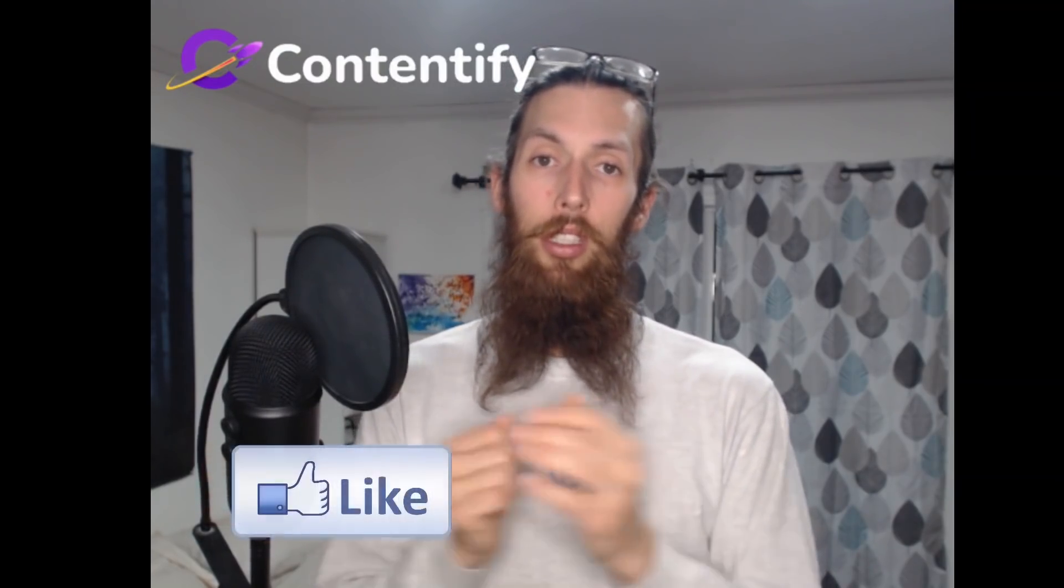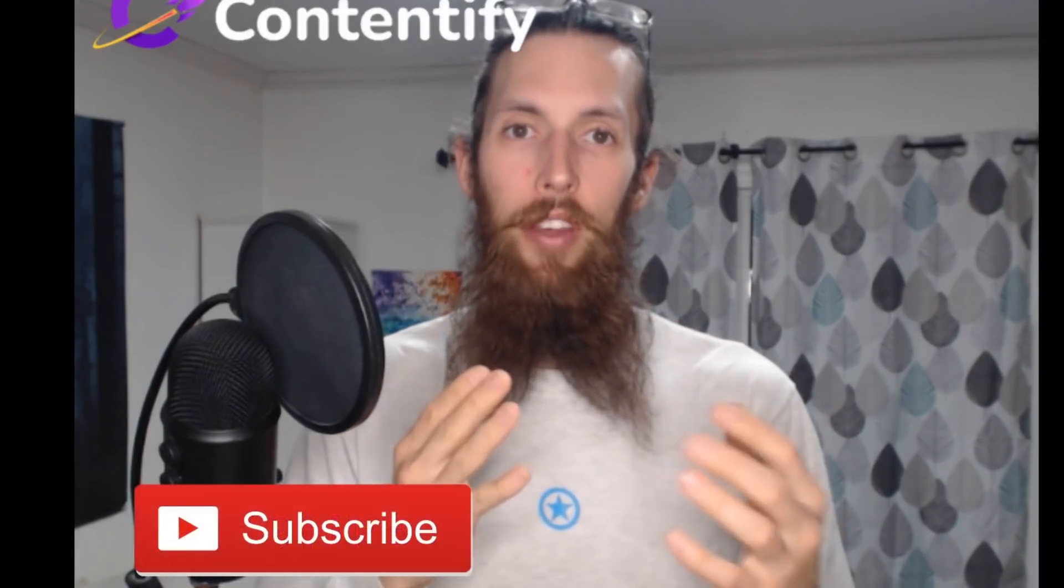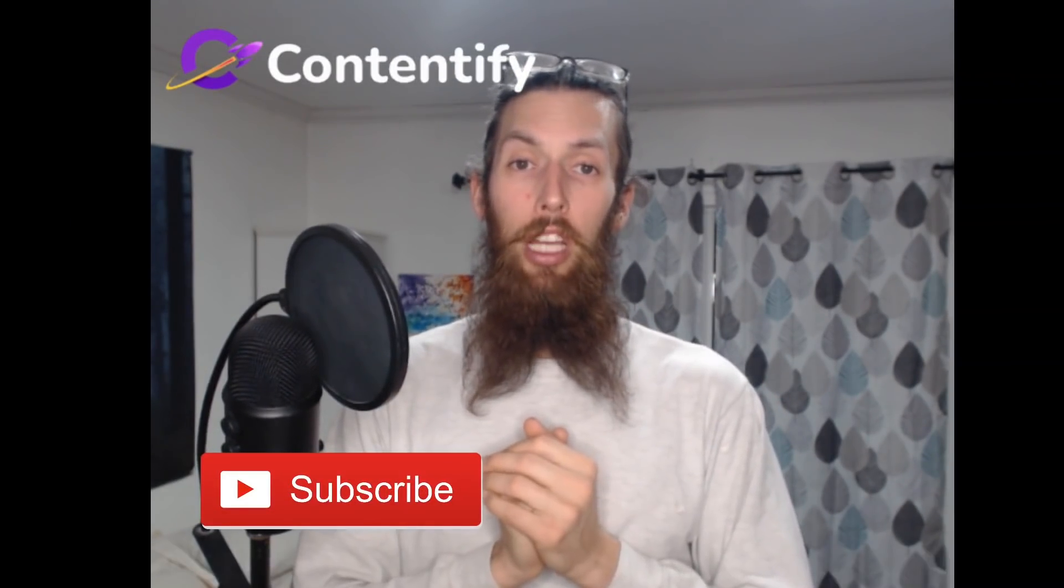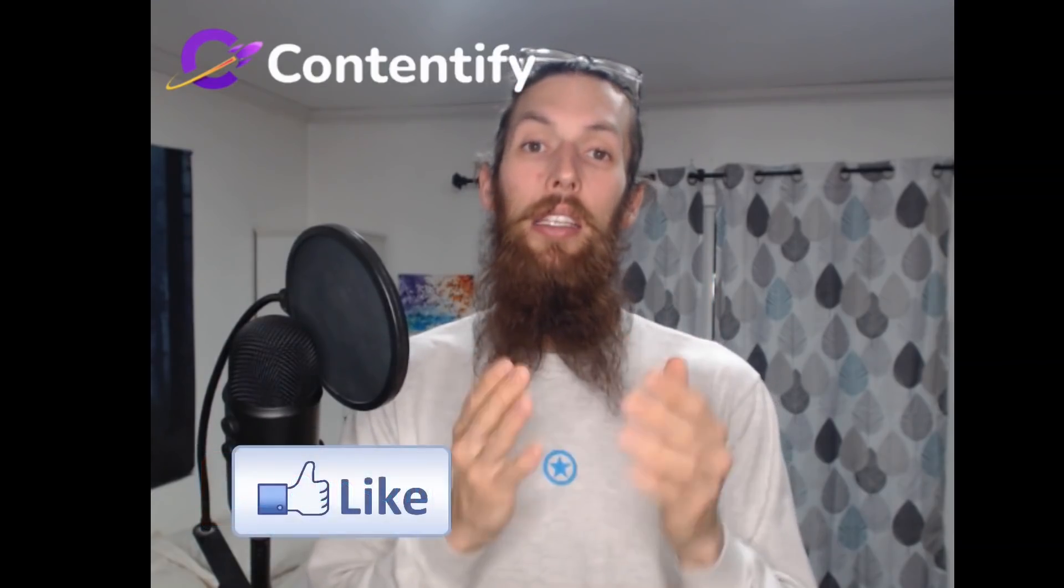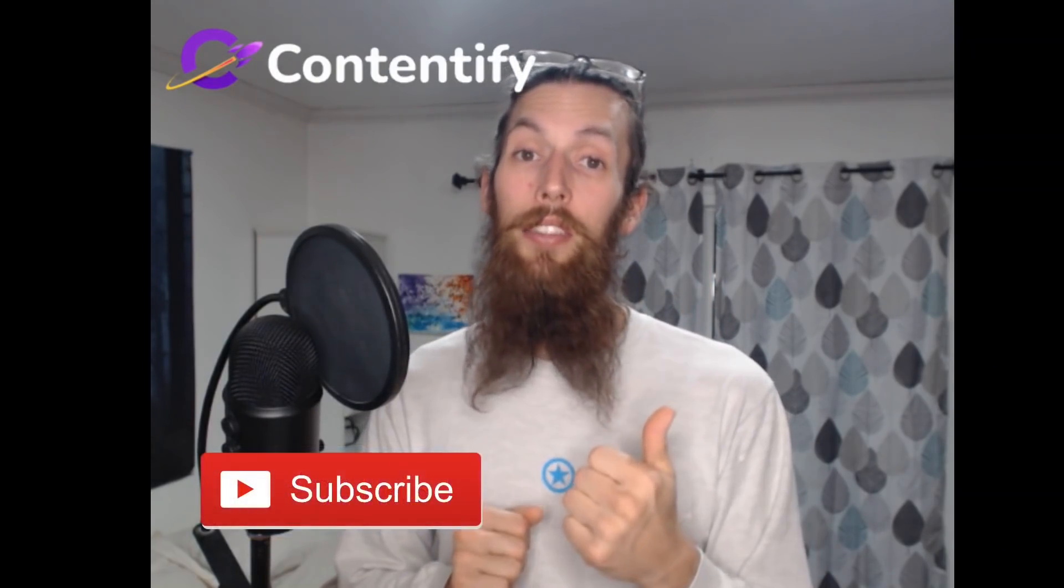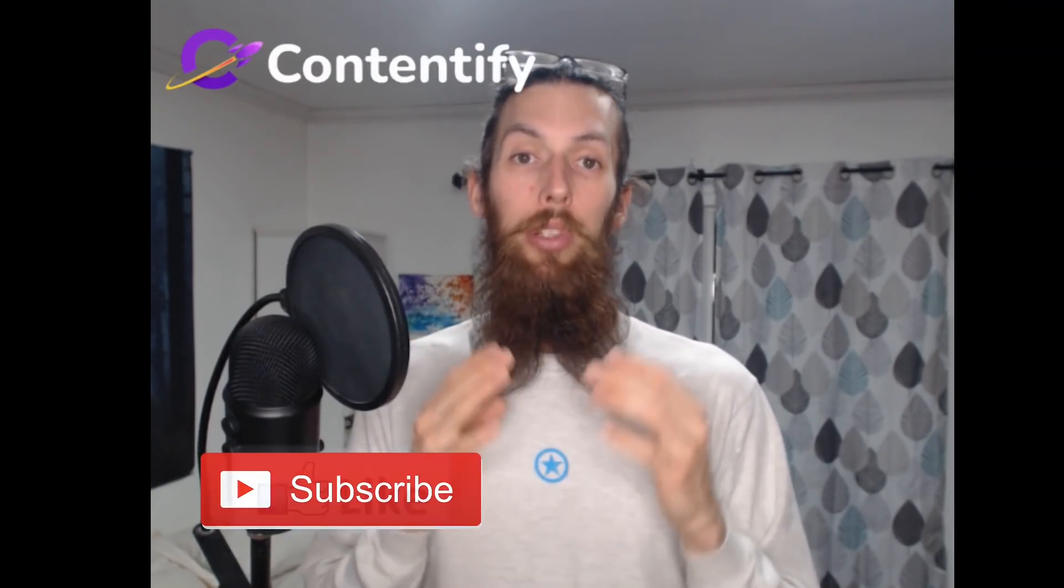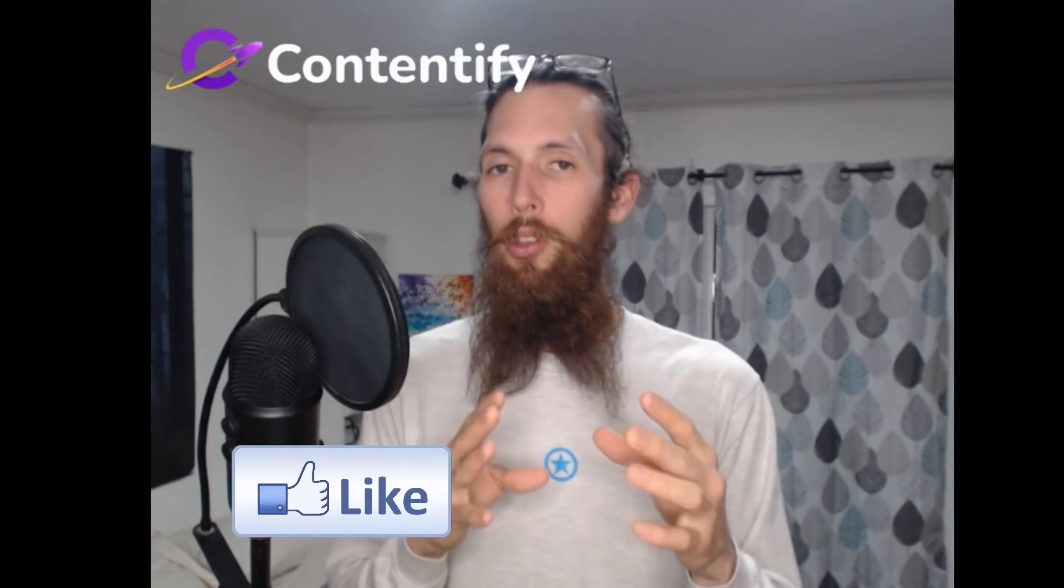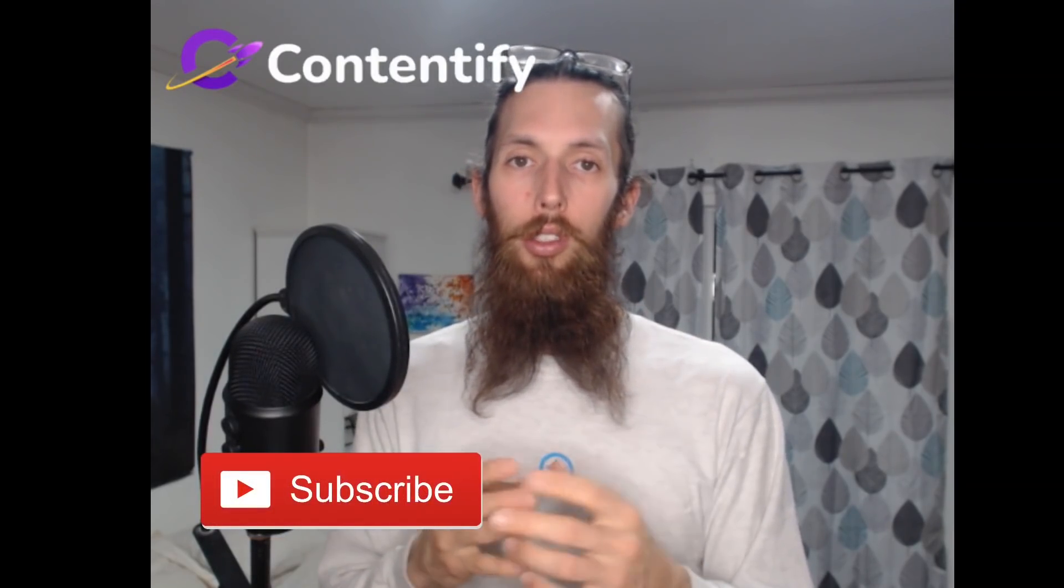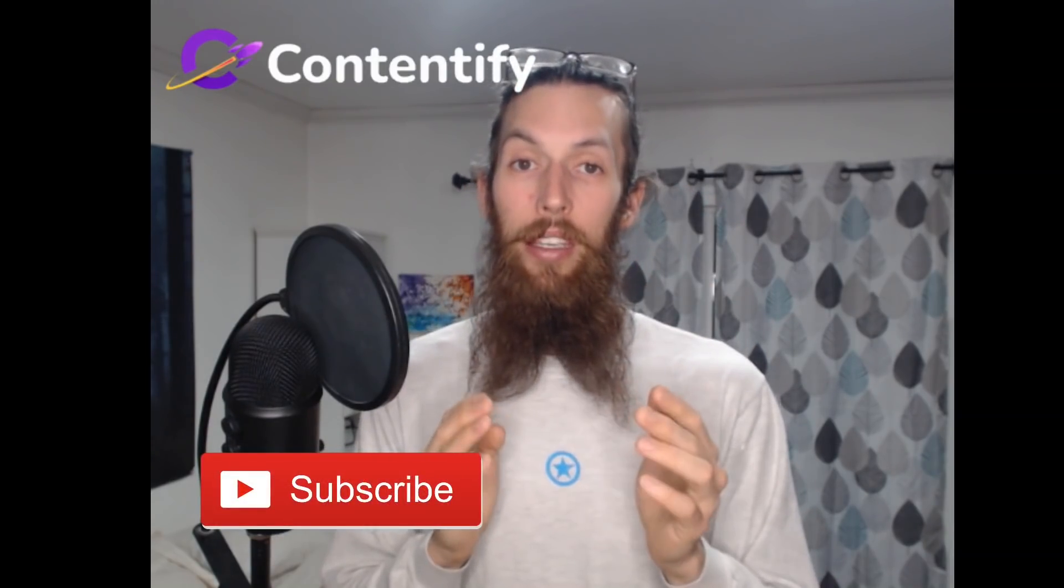Before we move any further, I just want to acknowledge that I honor you. You are so worthy and I appreciate you taking some of your precious time and spending it here with me today. Now I am on a mission to get to 100 subscribers by April 1st, but I need your help. So please subscribe to my channel, like this video, watch it all the way through, and please leave a comment.